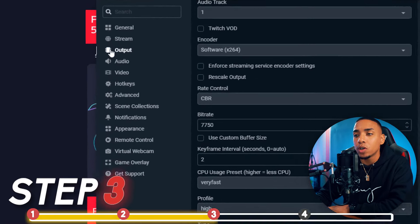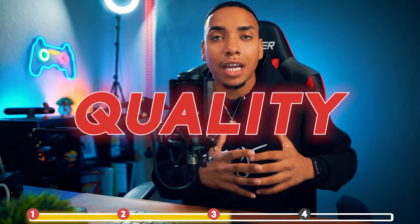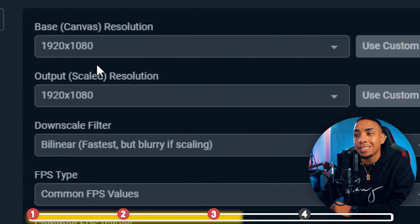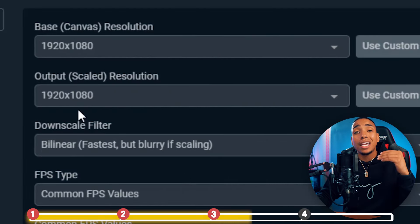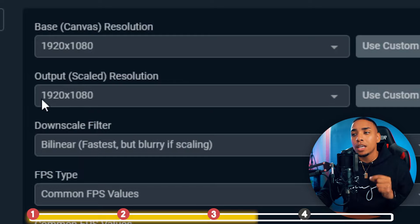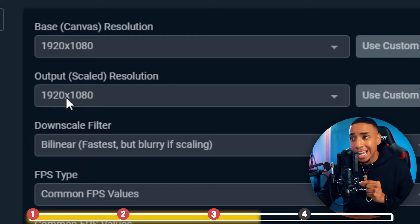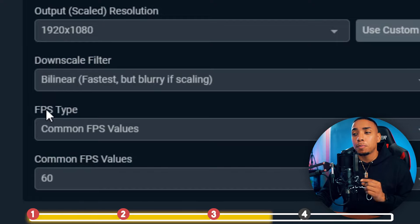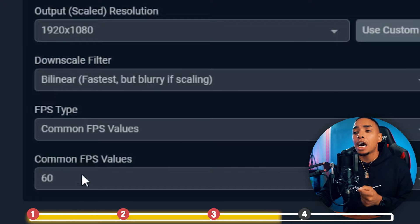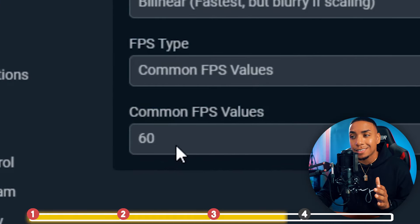Then go to where it says Video — this also plays a big role as it determines the quality and appearance of your stream. Set the Base resolution to 1920x1080 and match the Output resolution to 1920x1080. For Downscale, use Bilinear. For FPS, select Common FPS Values and set it to 60.